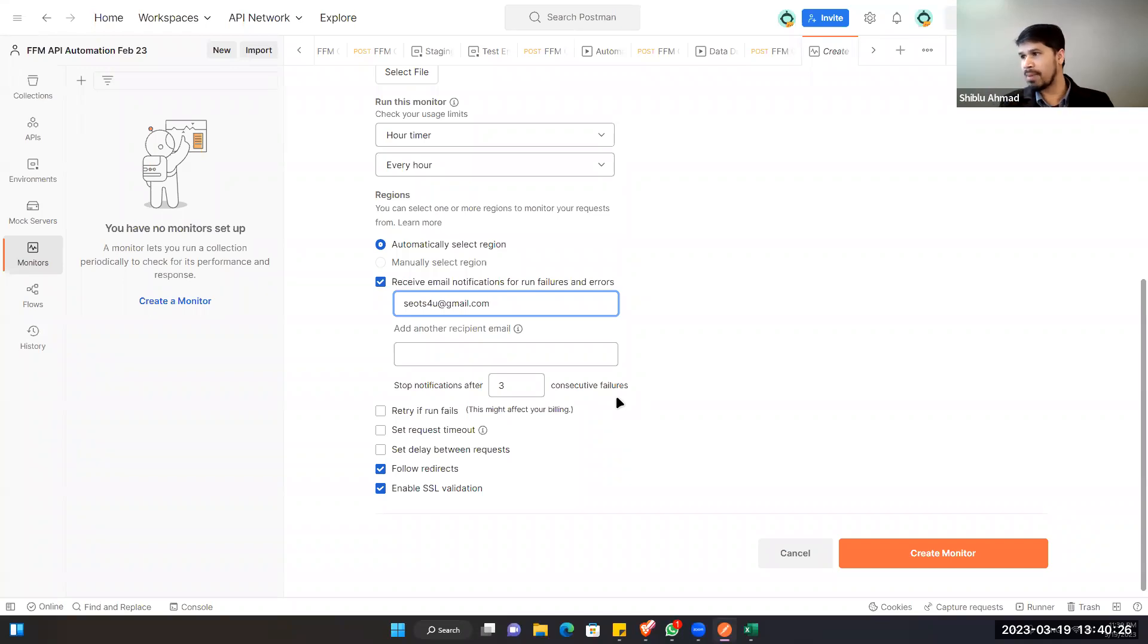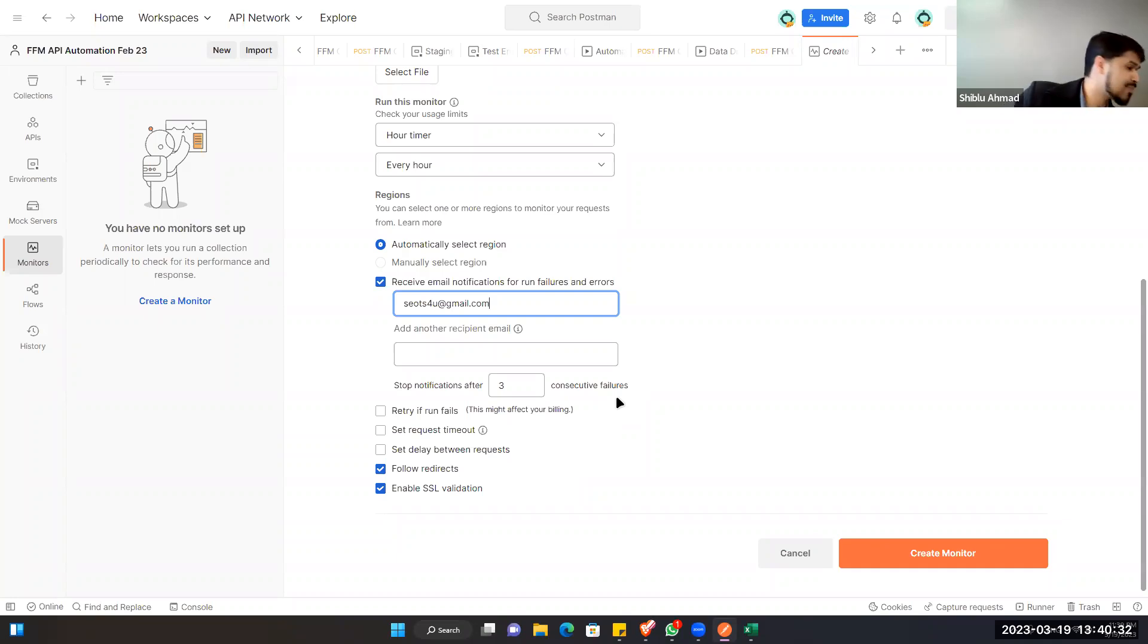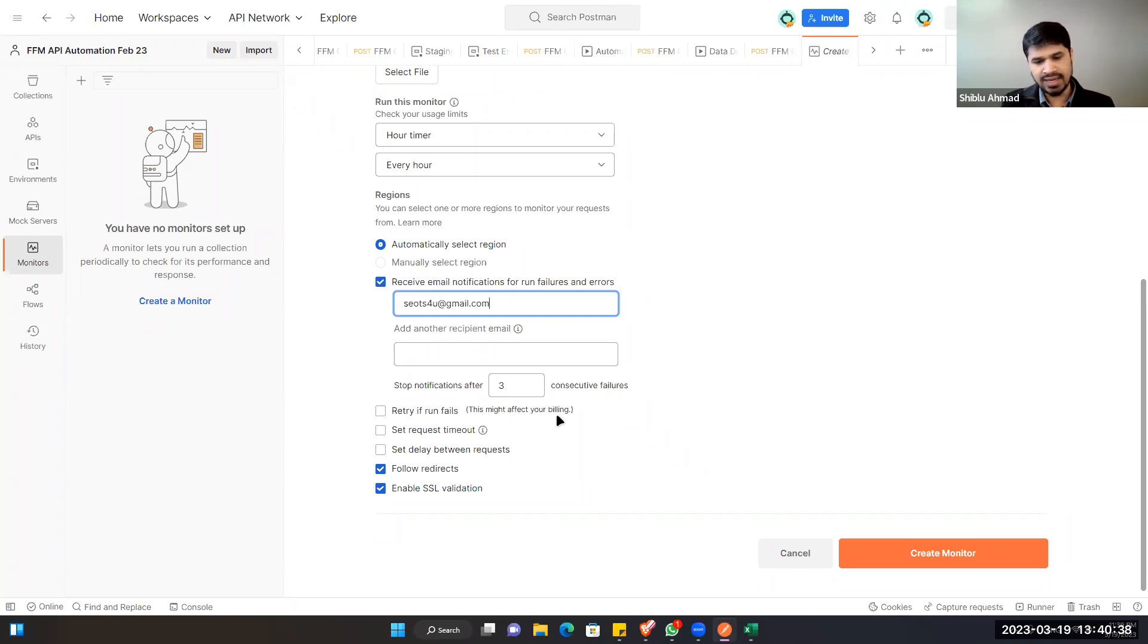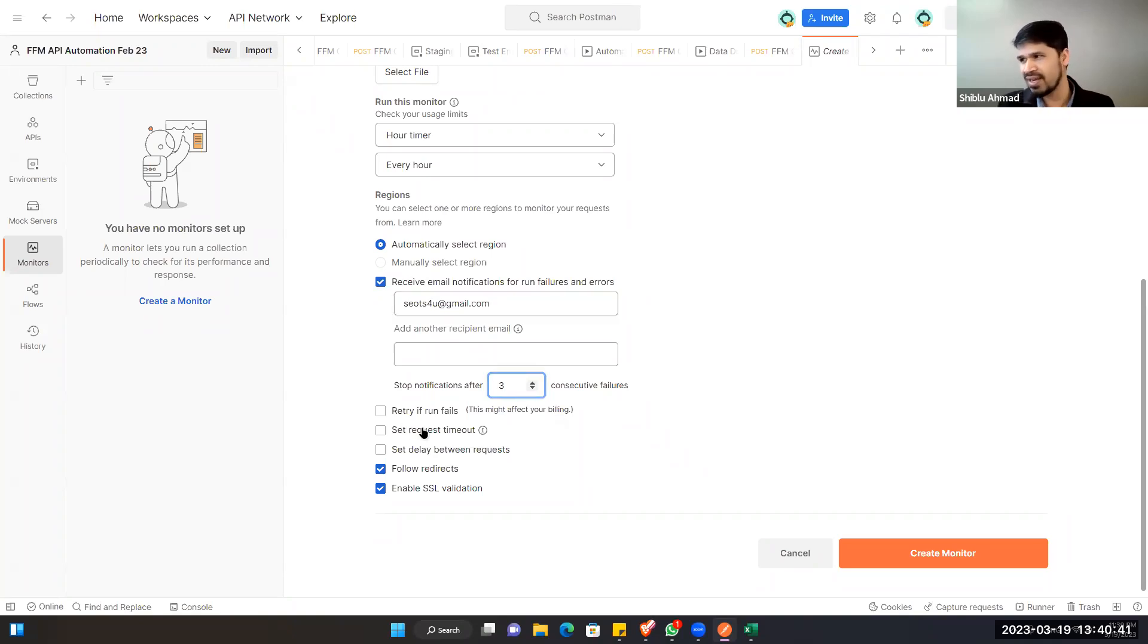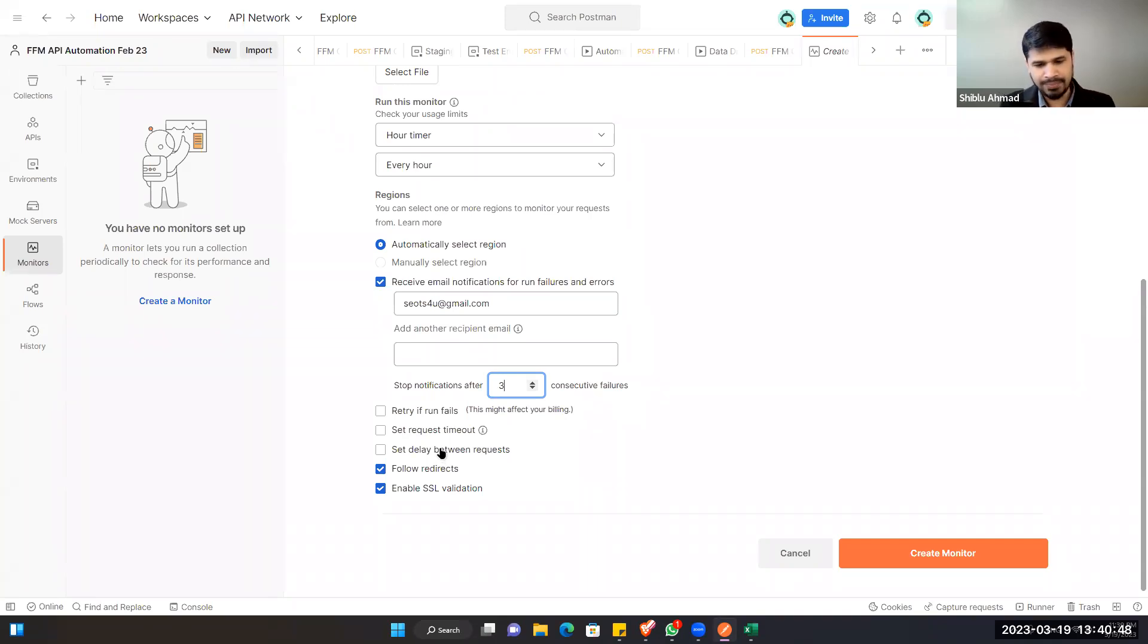Instead of adding one by one email ID. And the next is the consecutive failures, how many times you are sending the email. And then retry if run fails. Of course sometimes it fails, so you can give the retry. If it fails one time, you just retry again so it will run again.